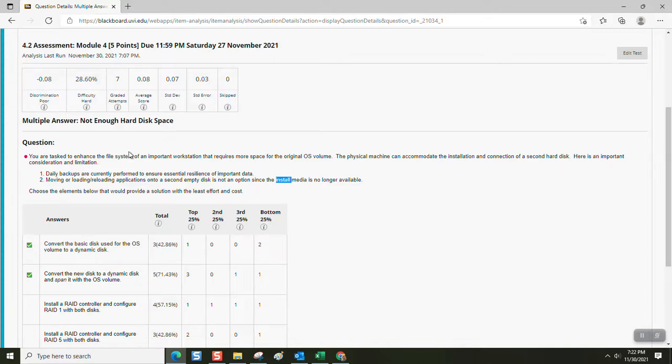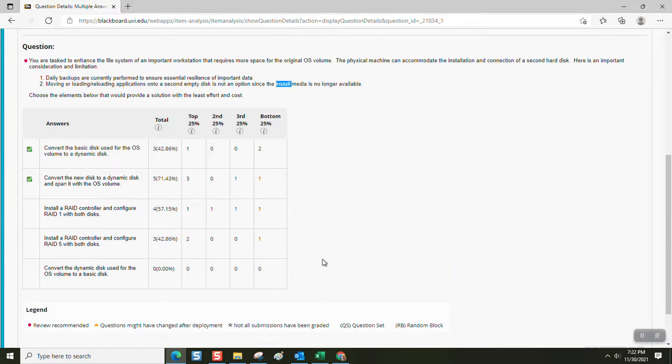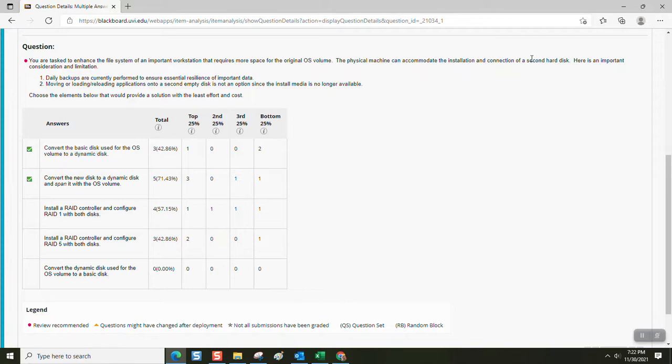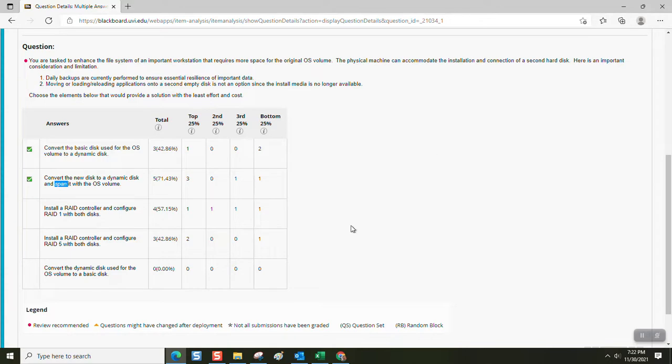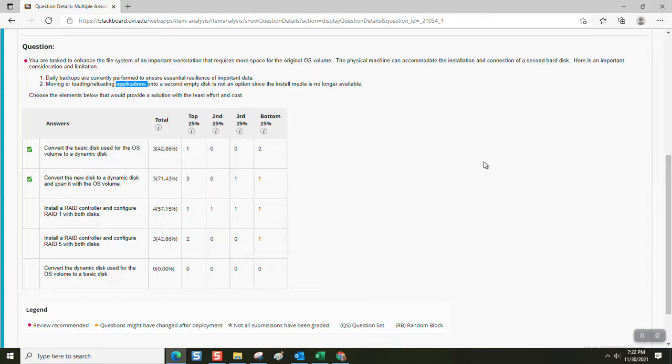So what to do? You don't have enough hard disk space, but you can accommodate a second one. What's the solution? You can convert the basic disk used for the OS to a dynamic disk. Then you can add the second disk and then convert the new disk to a dynamic disk and span the new disk to the old disk. All you're doing is stitching it on to the end of the C drive. That way you just gain a lot of C drive space. No install media is needed for the applications. You don't have to move the applications. All of a sudden, daddy has a new pair of shoes.